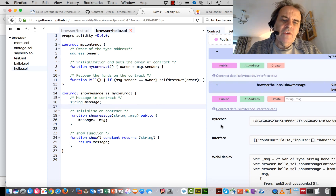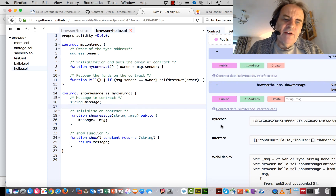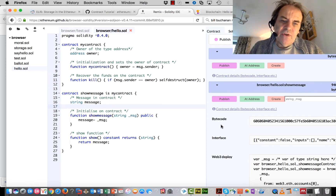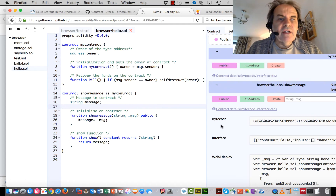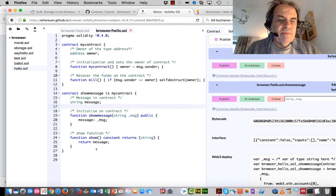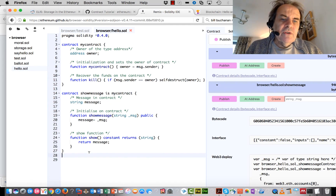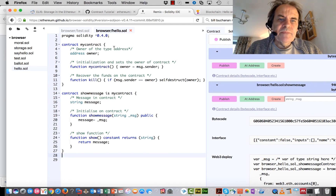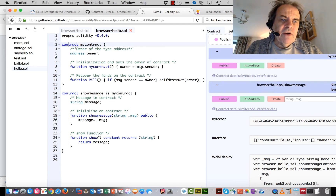I'm going to give a quick demo of how you can do a basic hello world contract inside our blockchain. It's standard object-oriented coding — we have our contract.